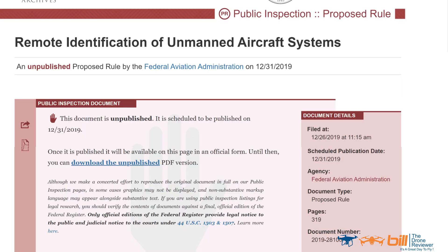Once the proposed rule is published on December 31, 2019, the general public will have 60 days to comment on the proposed rule. I'll place a link in a pinned comment for you to do this. Note that this proposed rule would take three years before it is in place.